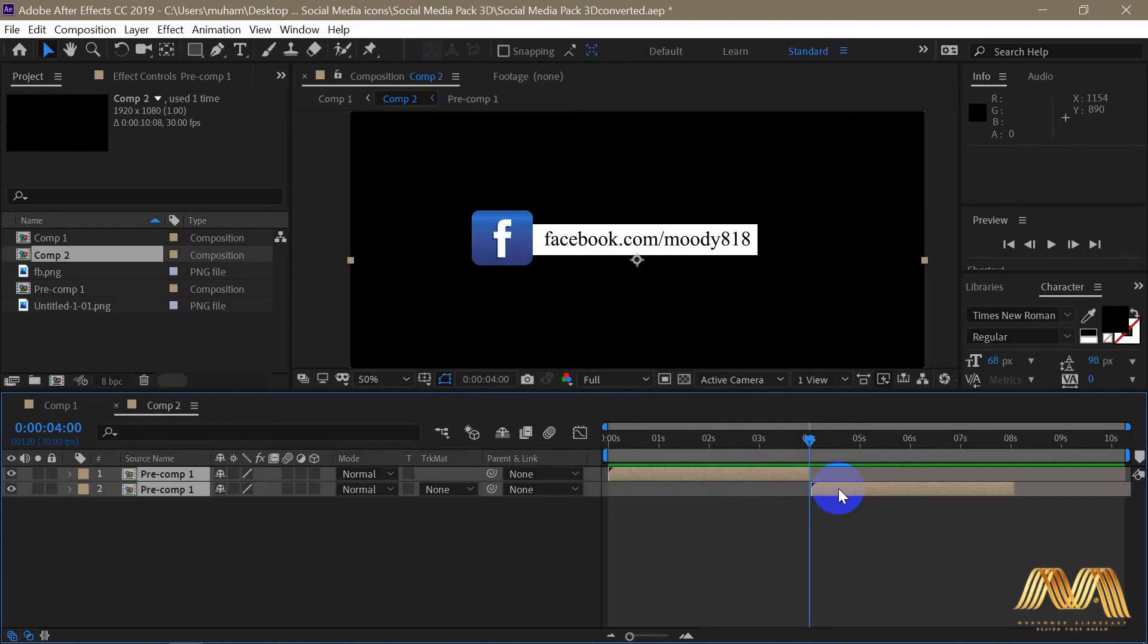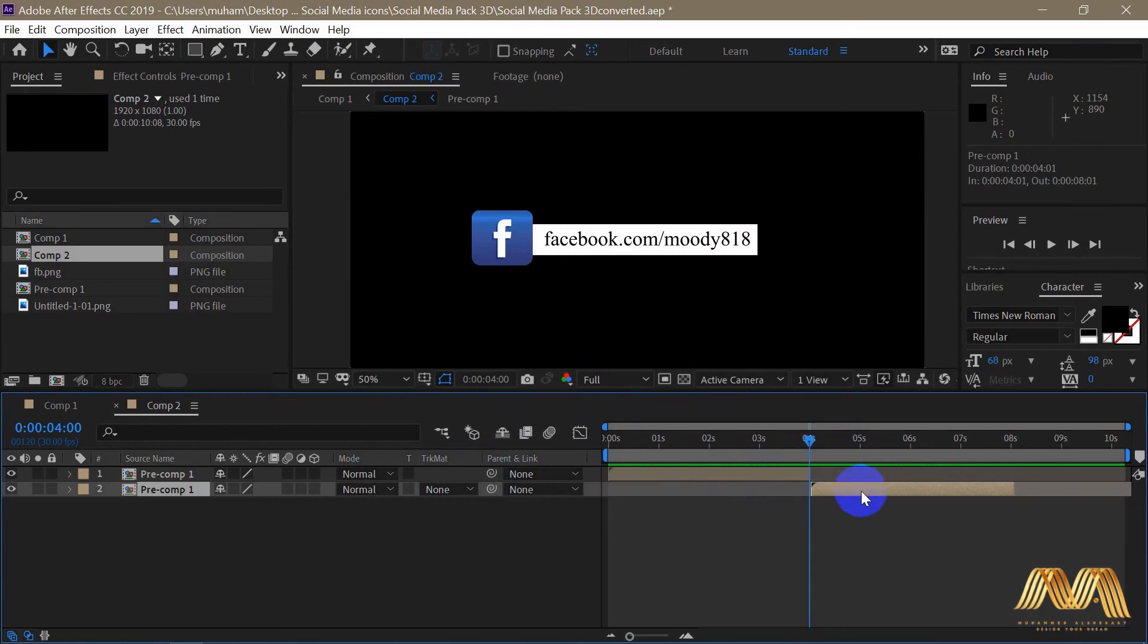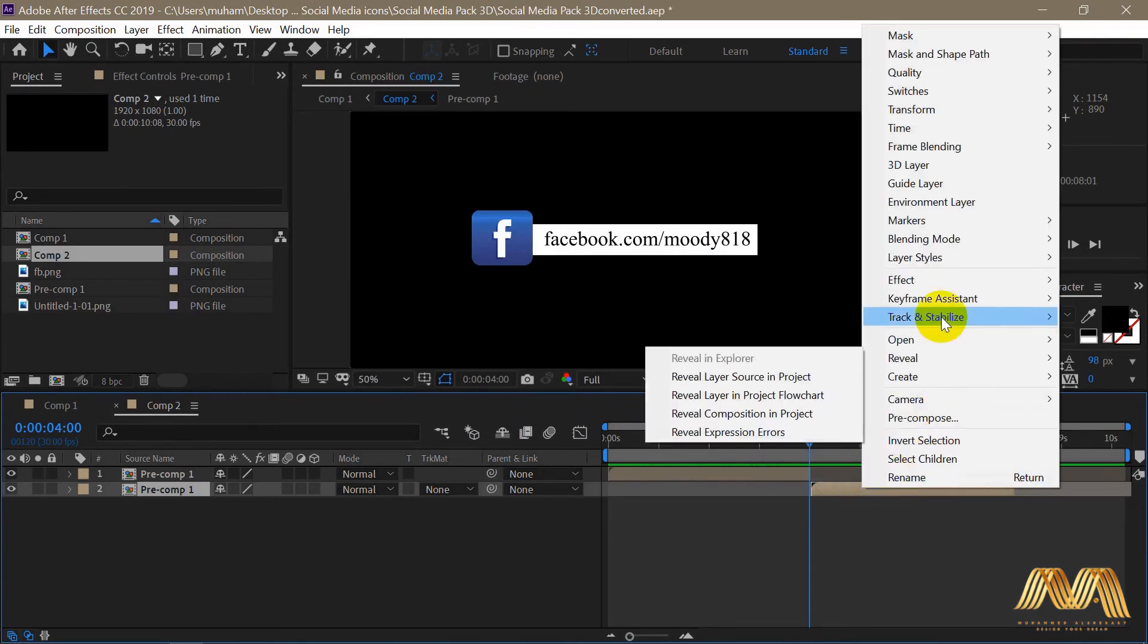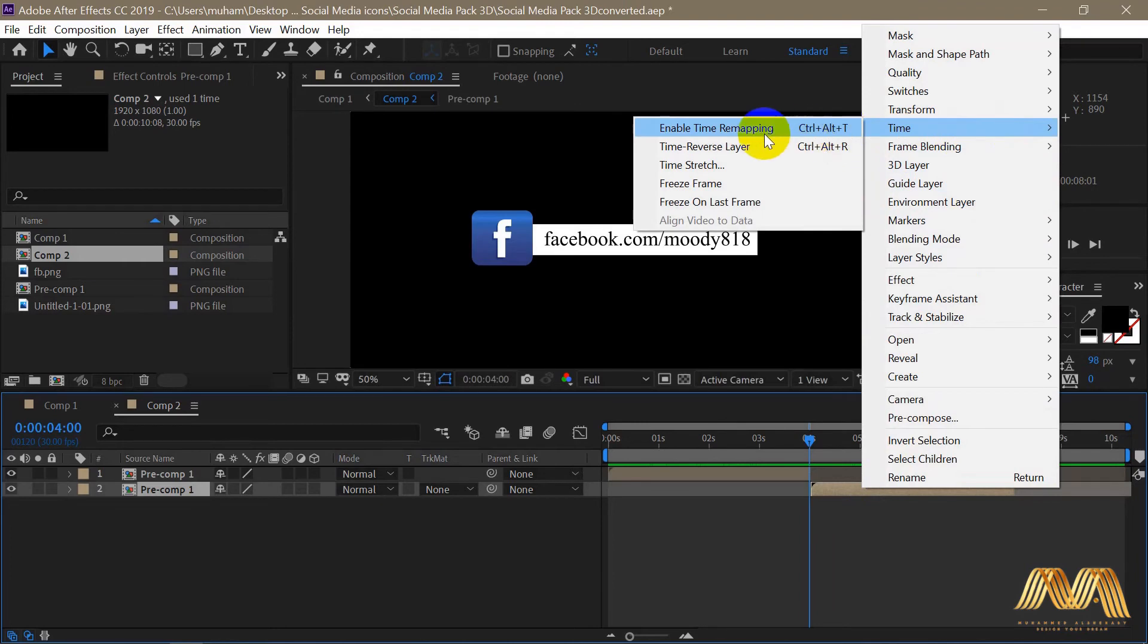Make sure first to deselect the first composition. Right-click on the second composition, go to Time and Time Reverse Layer.